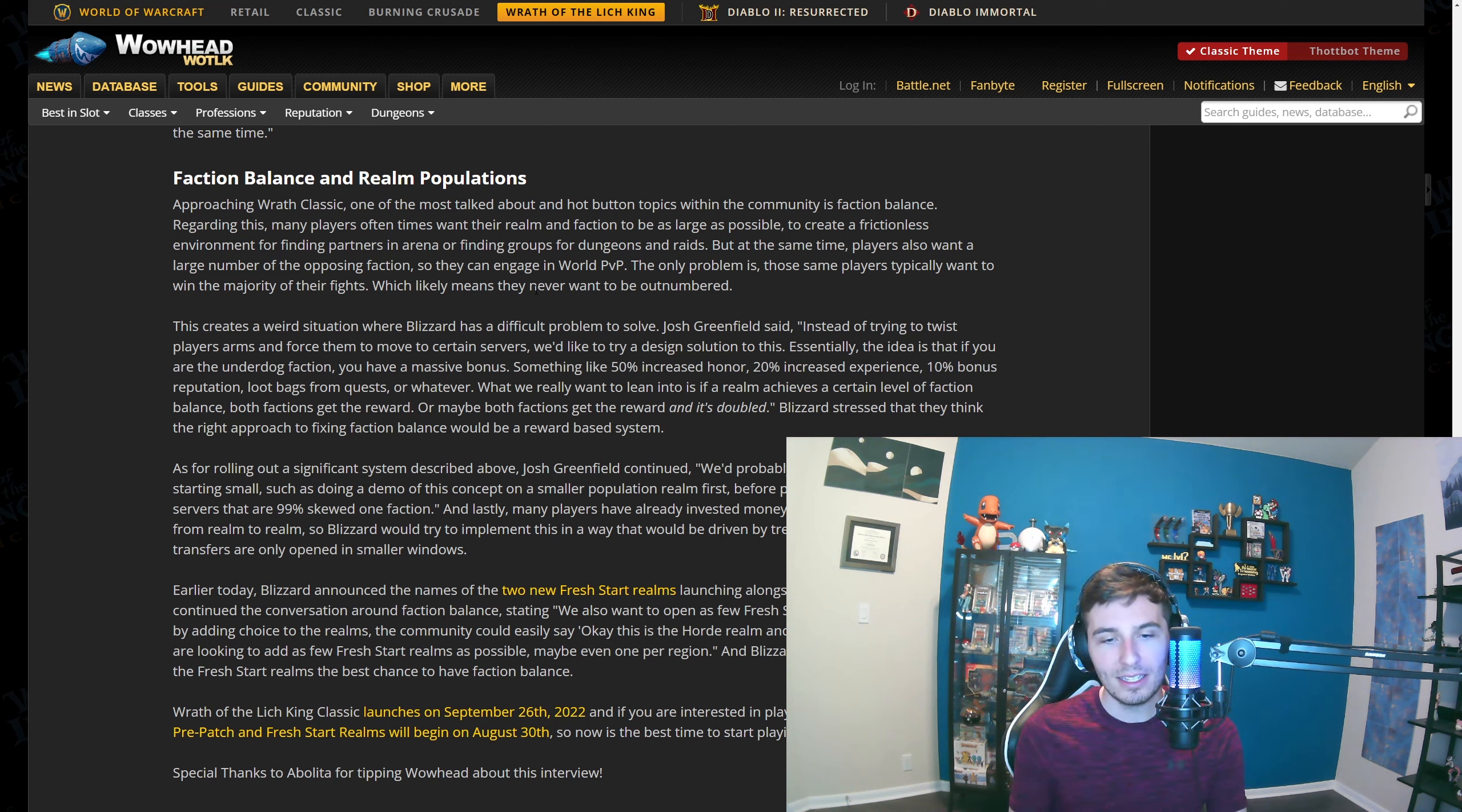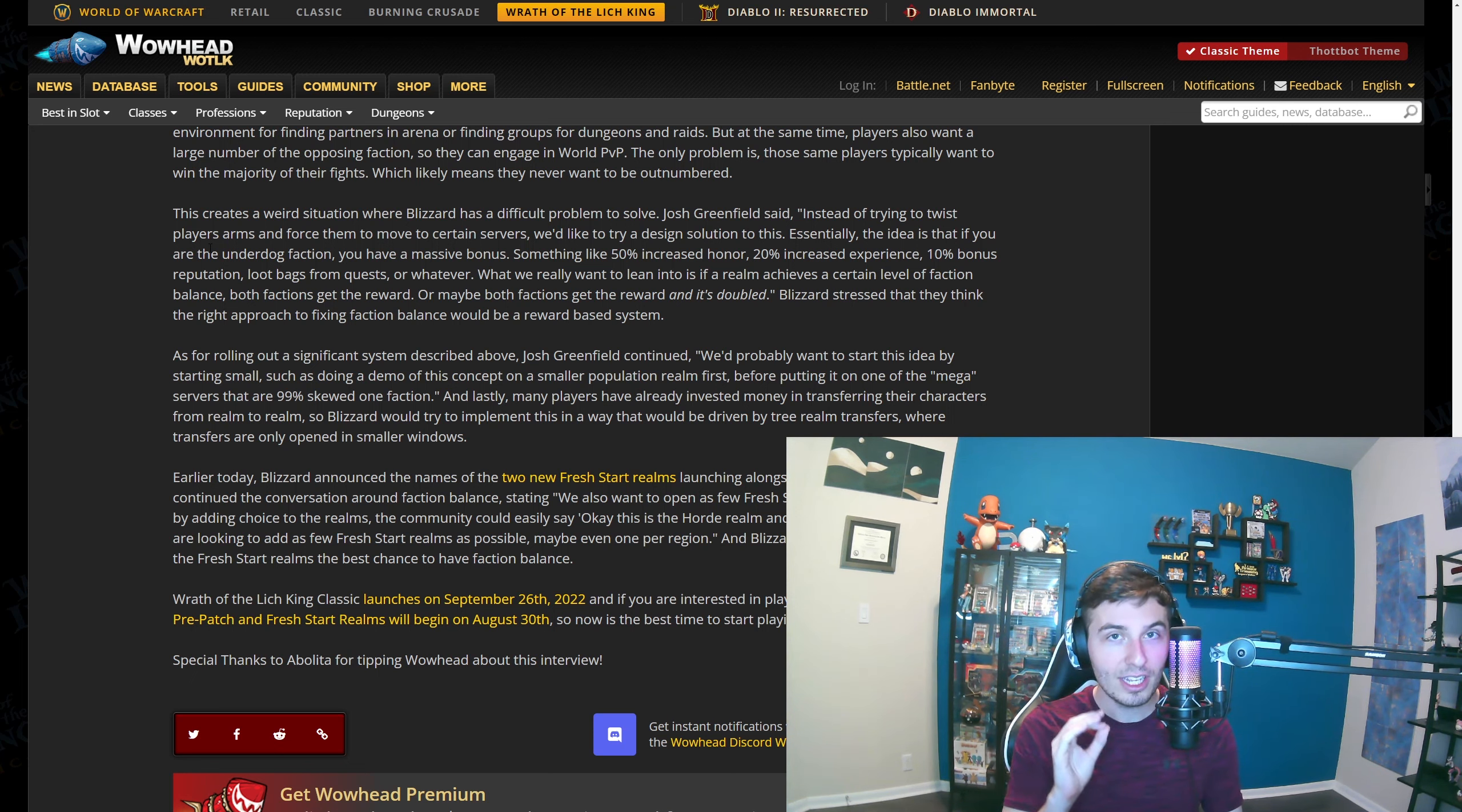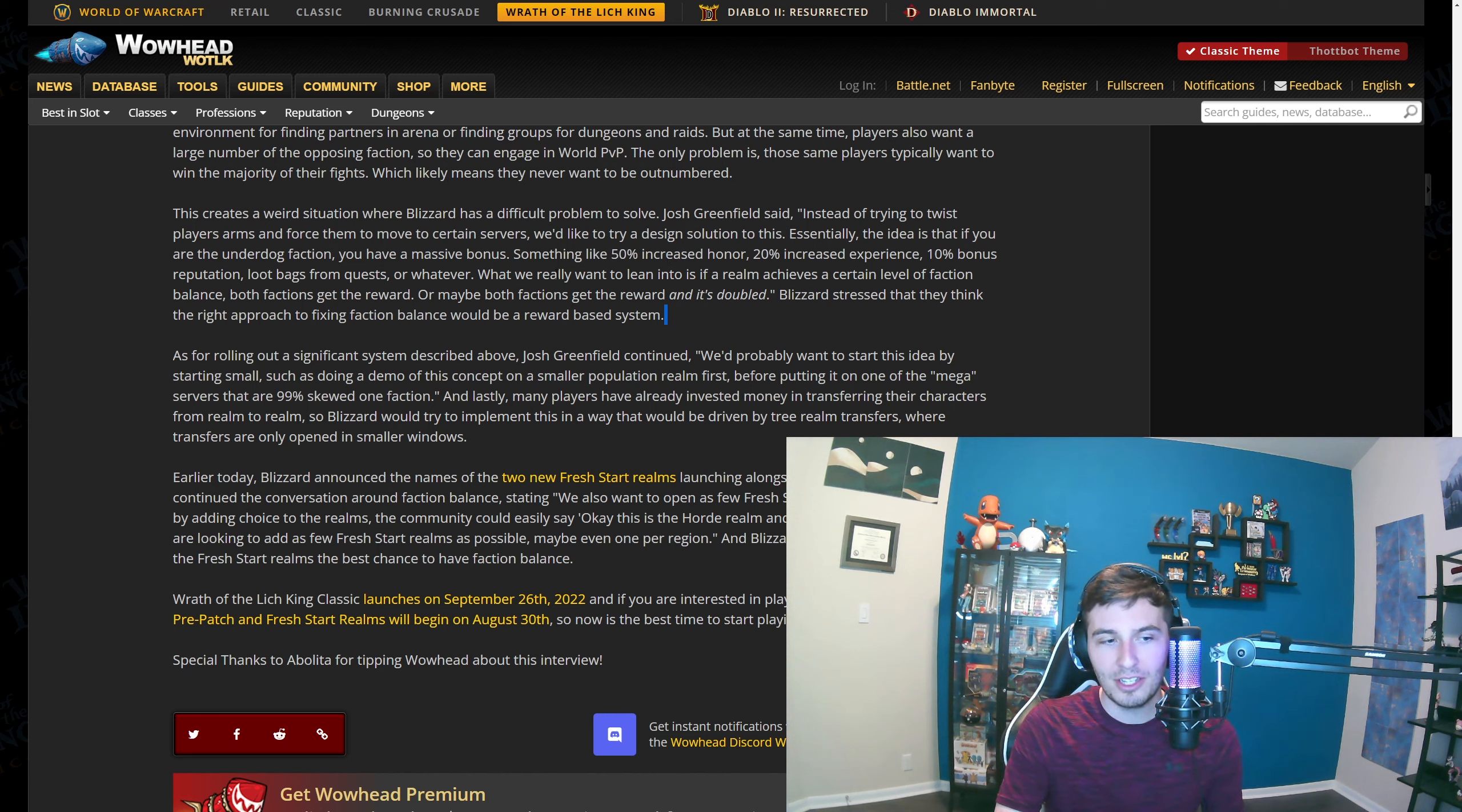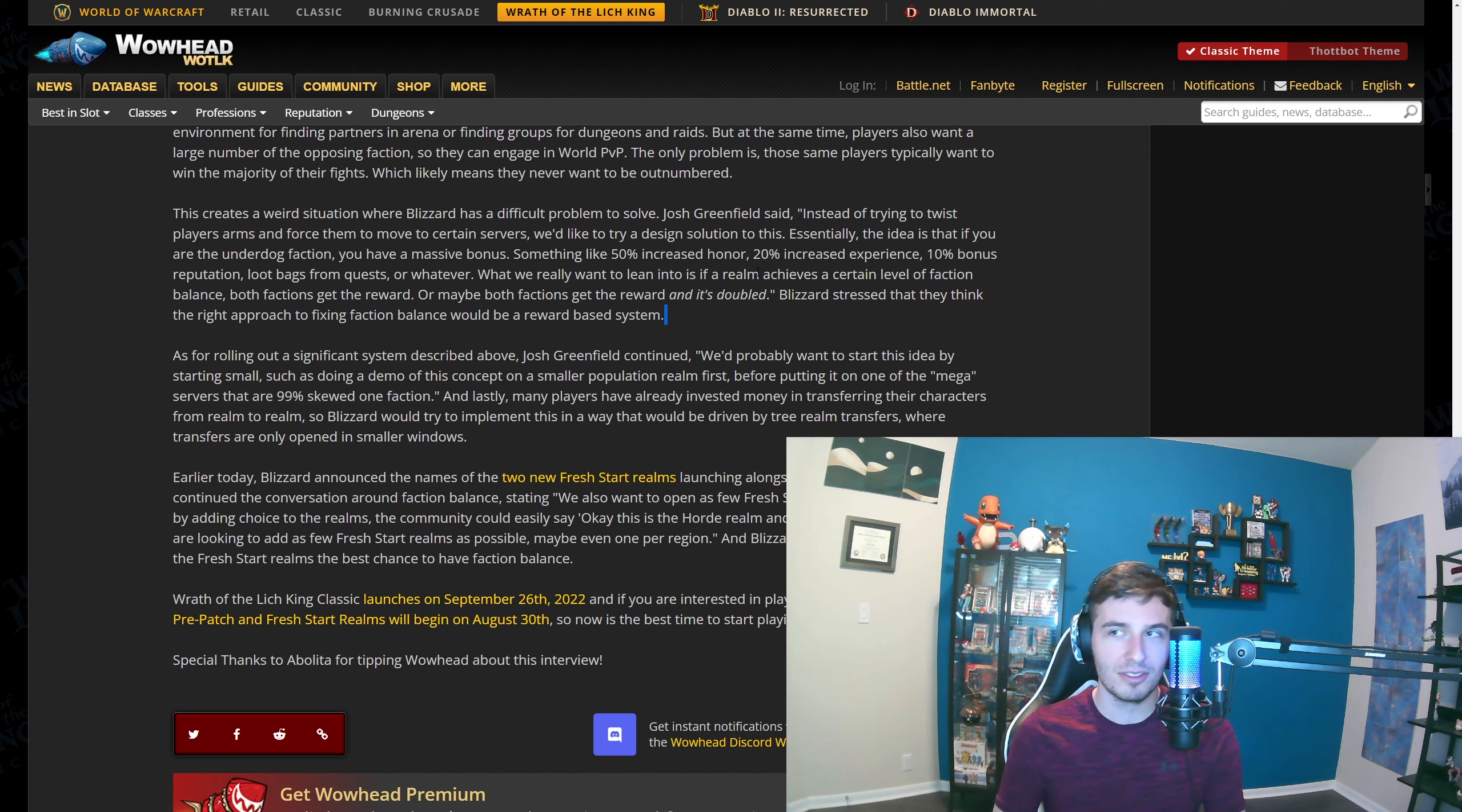Not by a lot, but it still is, and that can create problems. Blizzard is deciding that they want to solve it by creating a rewards-based bonus. If you are the underdog faction, which this makes no sense because if you look at the server list I just showed you, it's like 99.5% or more sided. Okay, we're gonna give an underdog bonus to 100 people versus 23,000. I mean, that is not a solution. They're saying you get 50% increased honor, 20% increased experience, 10% reputation, loot bags from quests or whatever. In their words, 'What we really want to lean into is if the realm achieves a certain level of faction balance, both factions get the reward.' Well this is great, but you're going to need some significant things to get that to happen. When you have rewards like this, you might get some small migration, but no one's going to want to play when they're less than 1% of the server or 10% of the server. That's just not how it works.